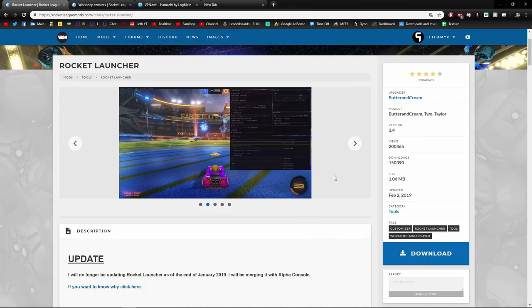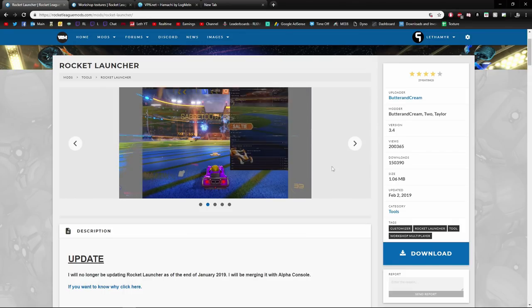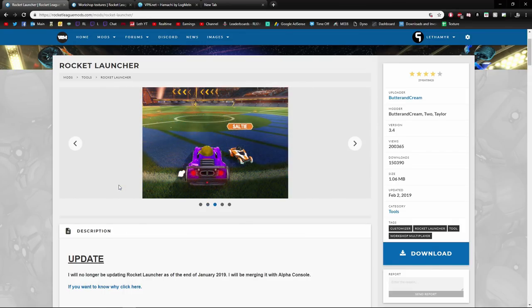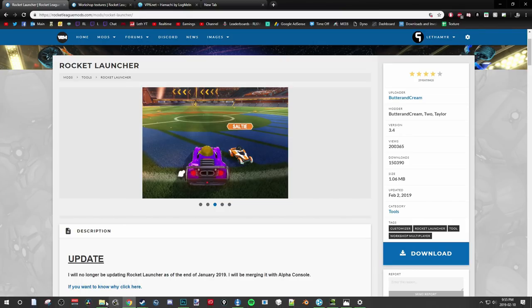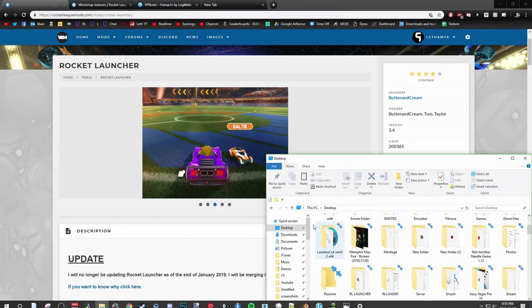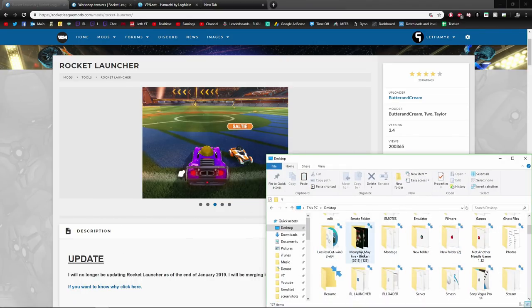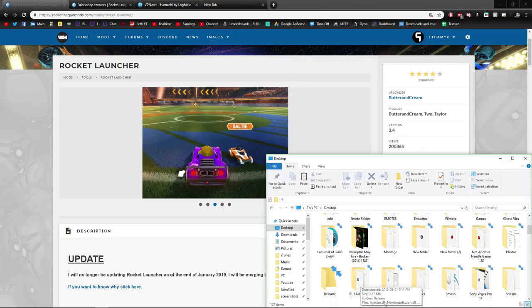I think I'm going to include a link in the description for a zip folder with all the stuff you need and where to put all the stuff. For Rocket Launcher, all you have to do is download the file after you've set up your account on Rocket League Mods, then find a folder you want to place it in. I've created it on my desktop called RL Launcher.